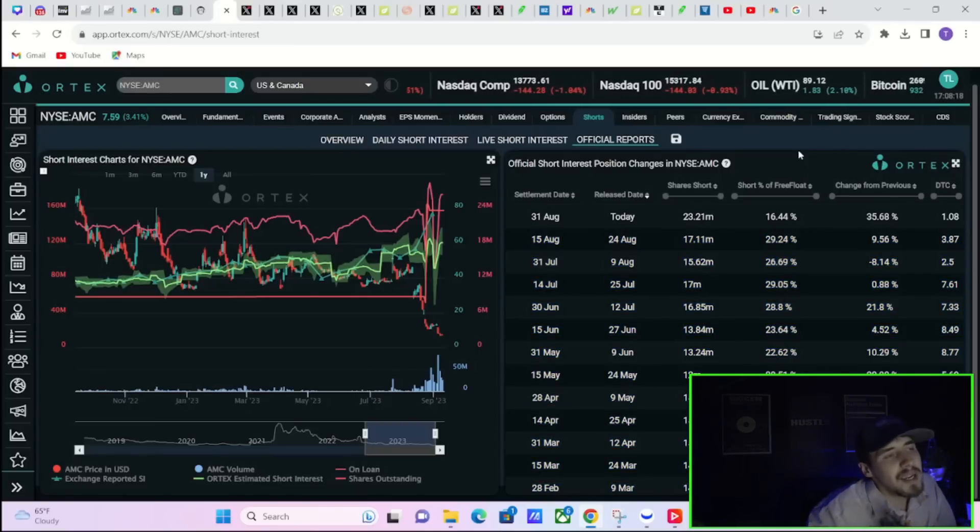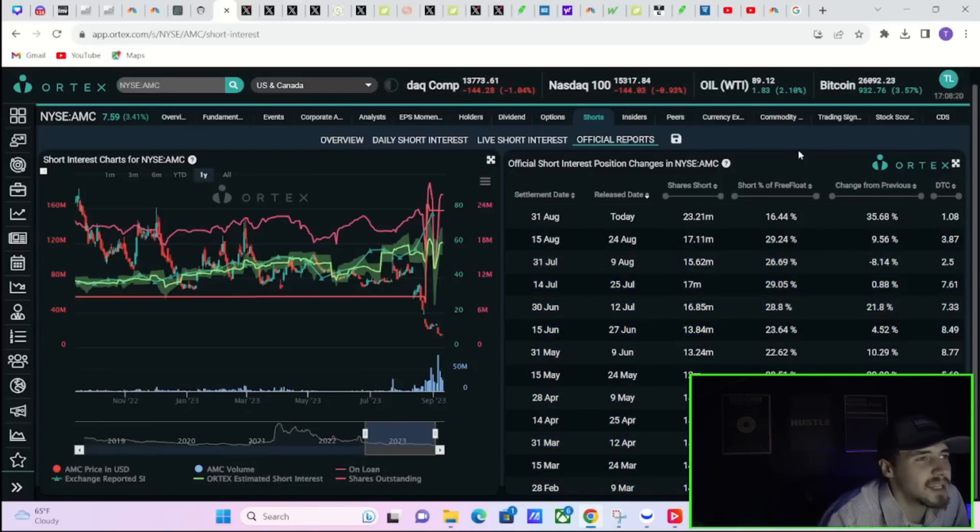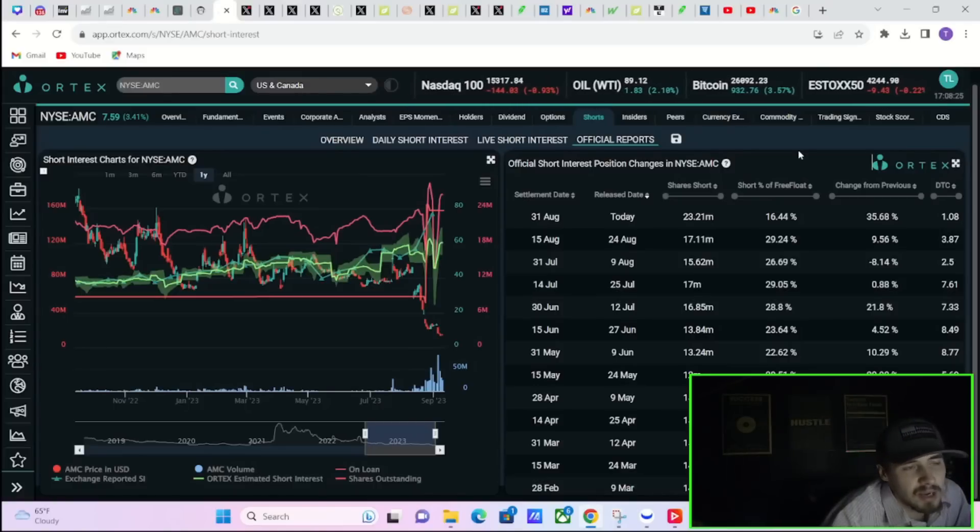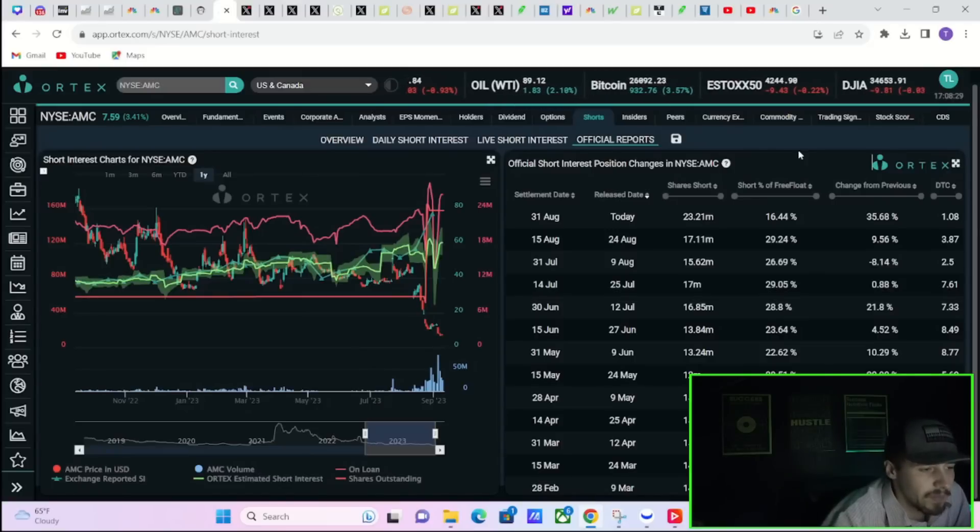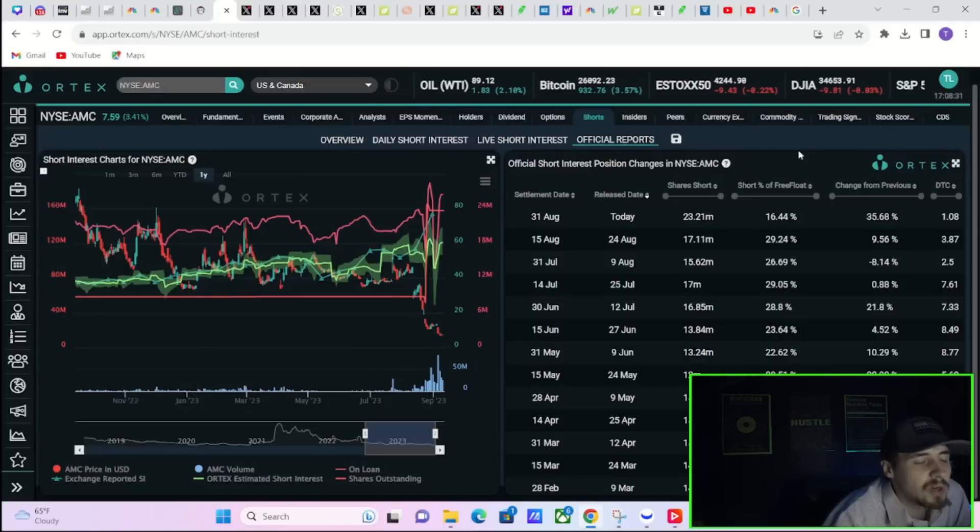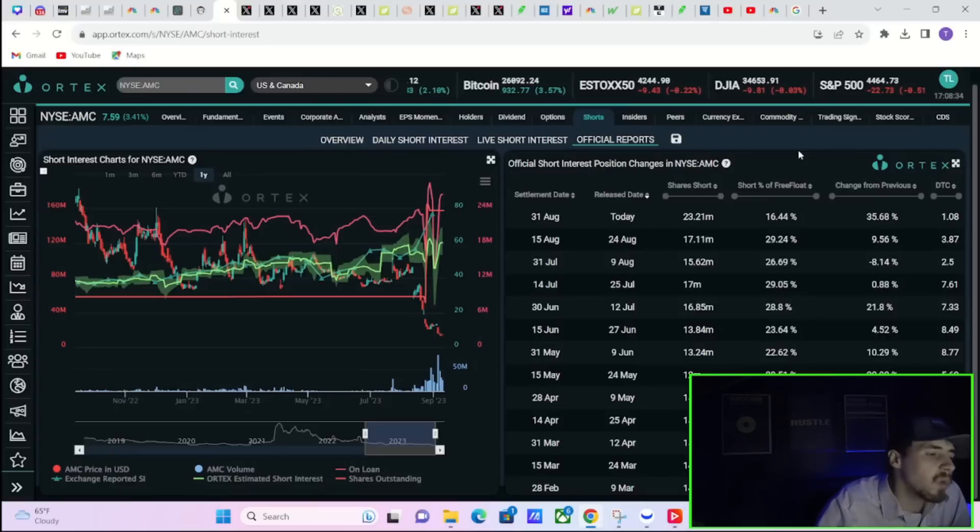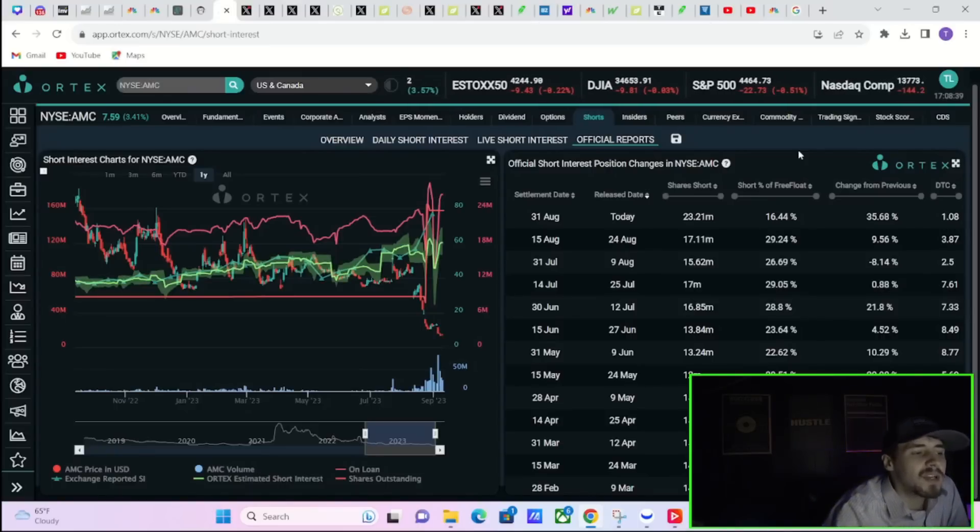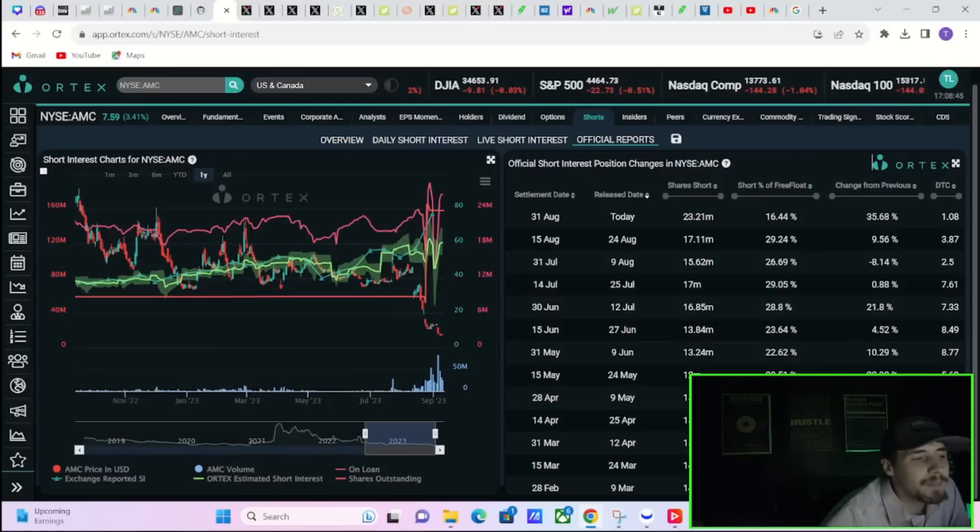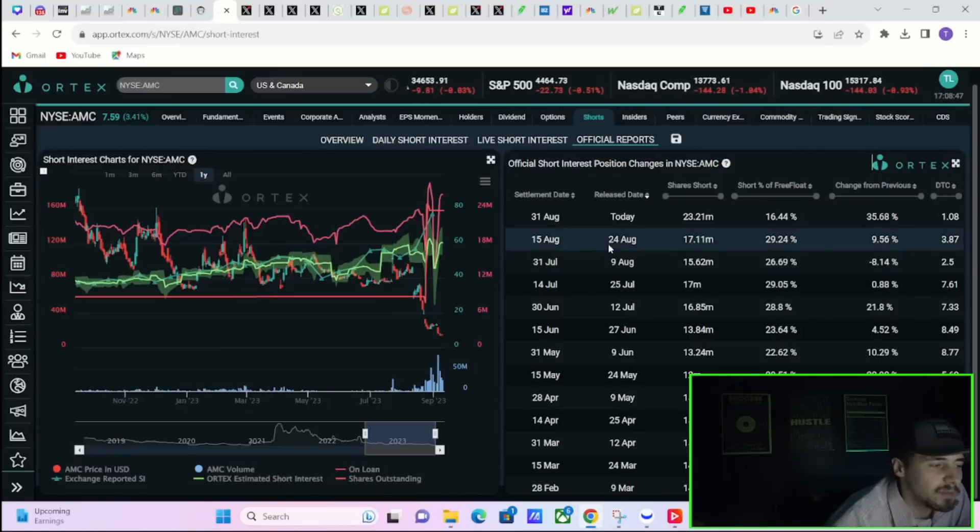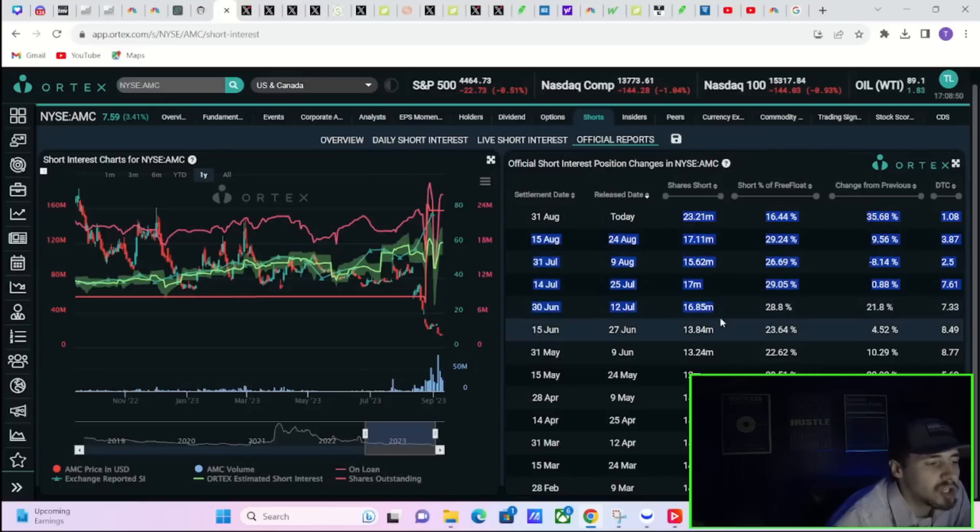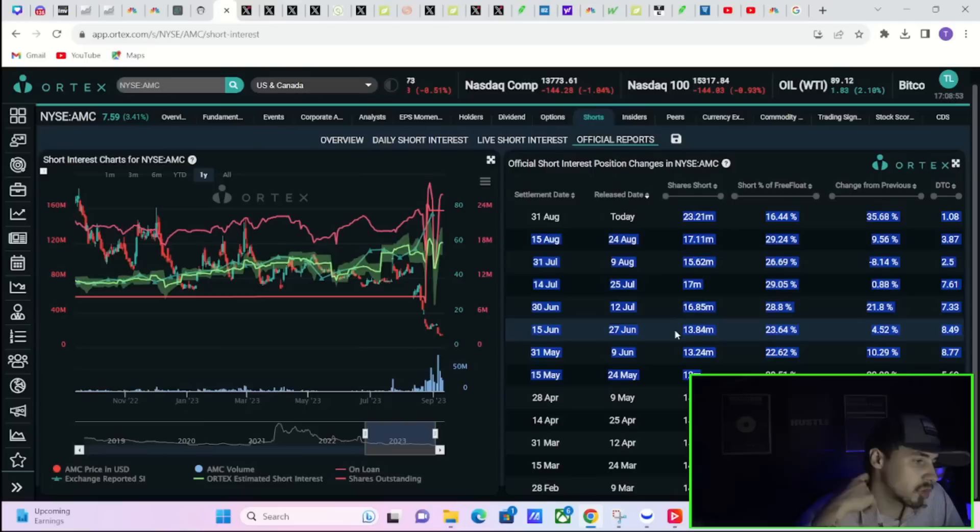If you factor out these shares that AMC raised and you just look at the jump from even July 31st of about 15.62 million shares sold short to the last reported short interest of 17.11 million - that went from about 26.69% short interest to 29.24%. And if you basically do the numbers here, the short interest is really over 40% based on if AMC's float was still the same size.